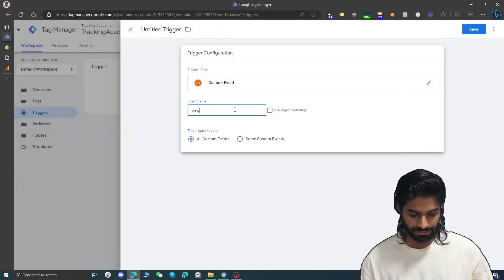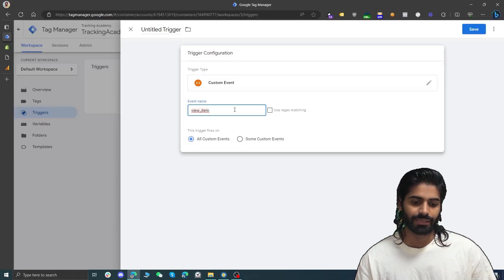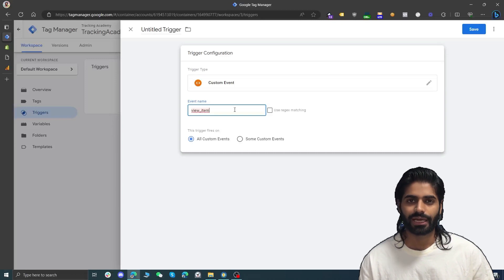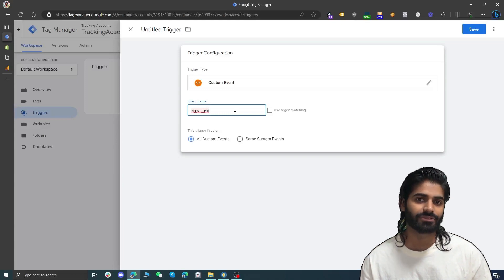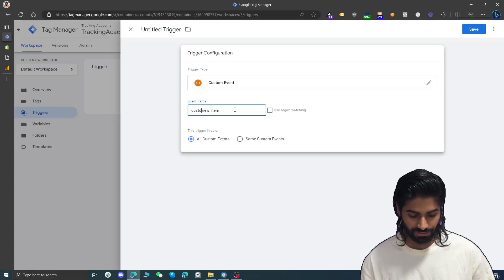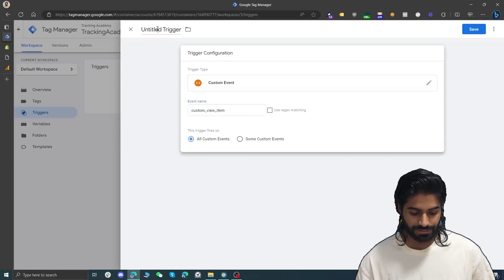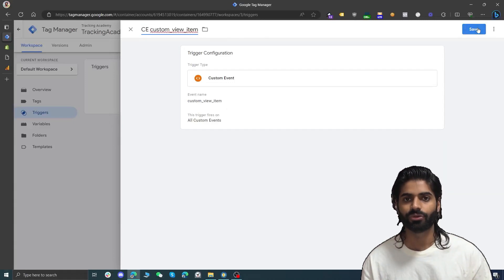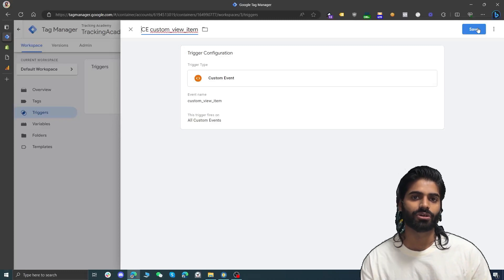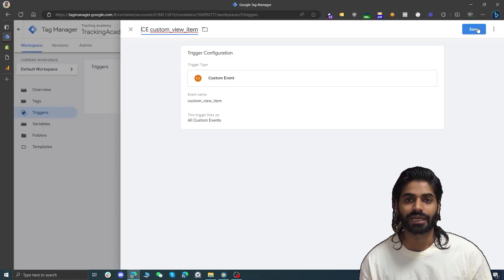We are going for a custom event which is called view item. Let's search for custom event and call it view_item. View item is a GA4 standard event name, however if you have Google Ads or any other integration connected with the website this can cause issues. So instead of using the standard name, we are going to create a custom GA4 name — custom_view_item — because we are in control of the data layer and can manage this ourselves.